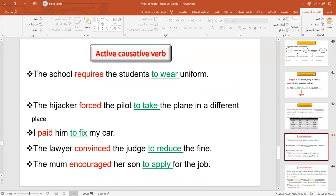Let's go over these examples. 'The school requires the students to wear uniform.' 'The hijackers forced the pilot to take the plane to a different place.' 'I paid him to fix my car.' 'The mom encouraged her son to apply.'